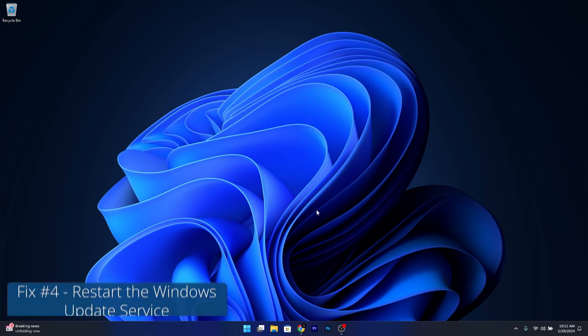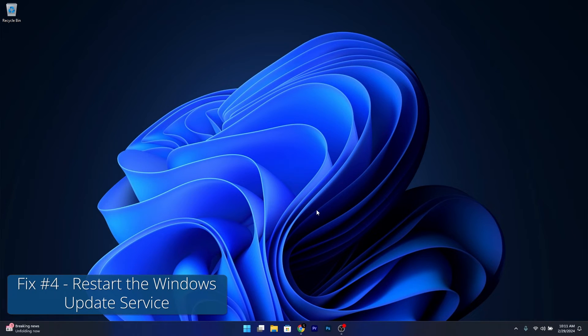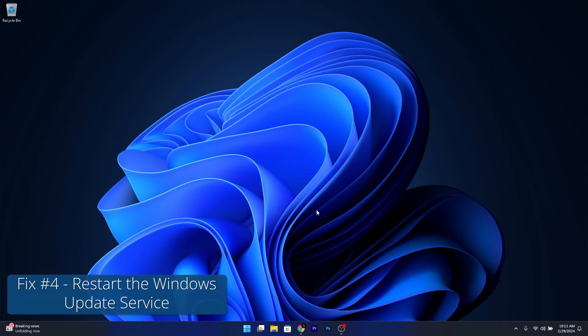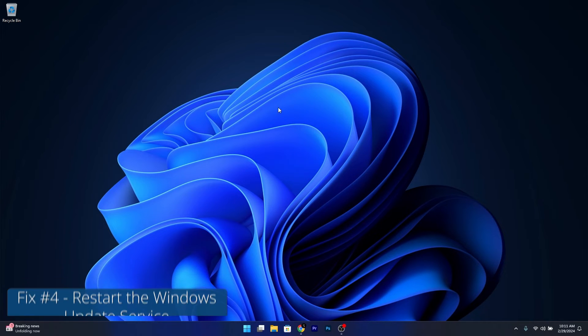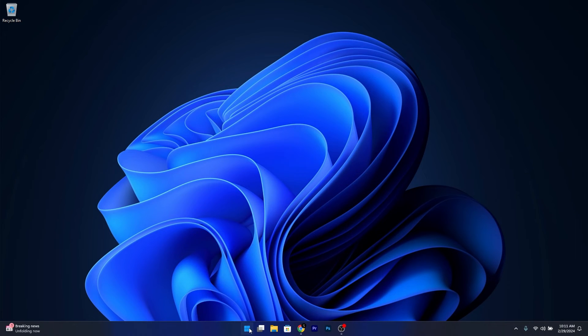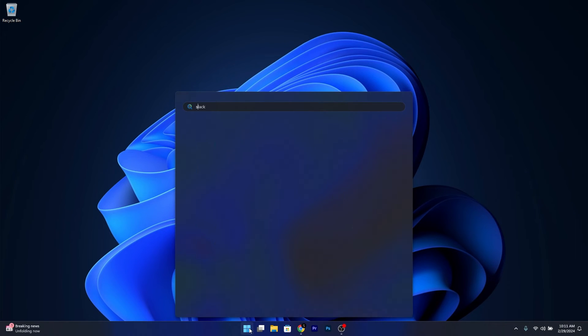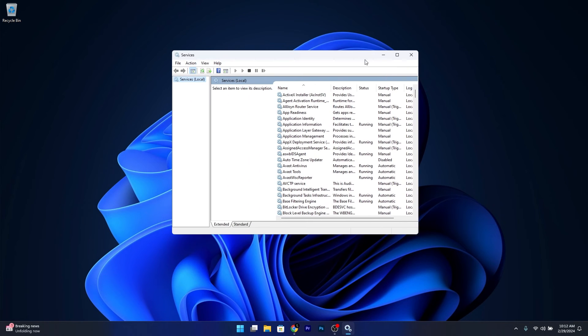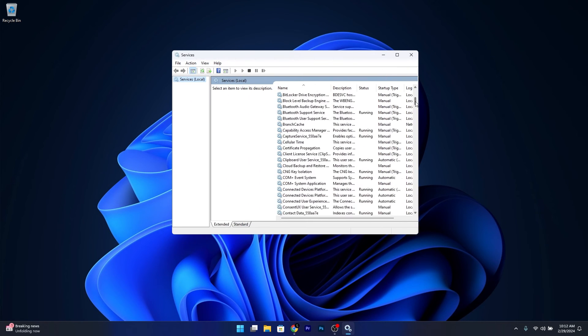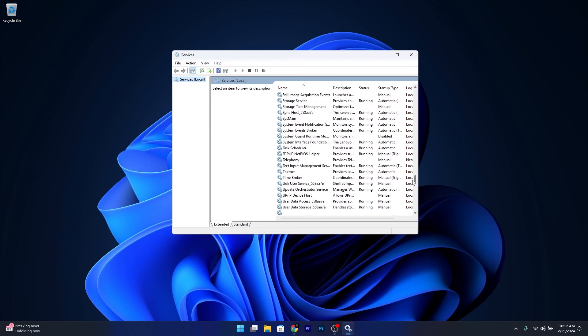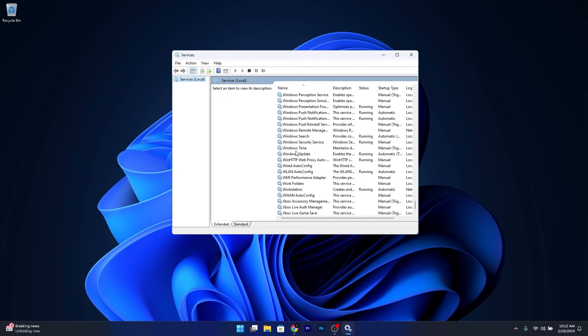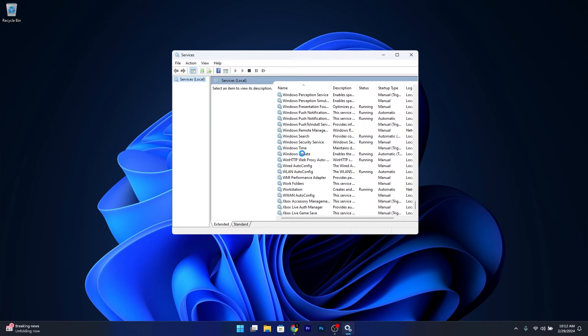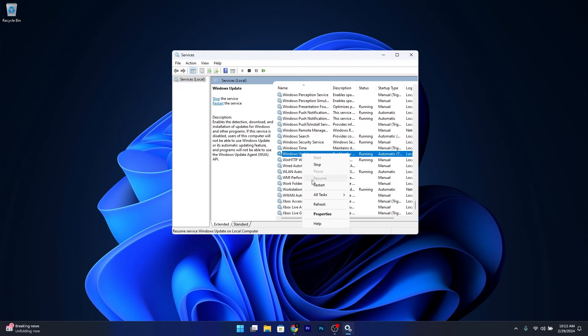Next, another useful solution is to restart the Windows Update service. Press the Windows button, type in Services, and select it from the search results. Now scroll down until you find Windows Update, then right-click on it and select the Restart option.